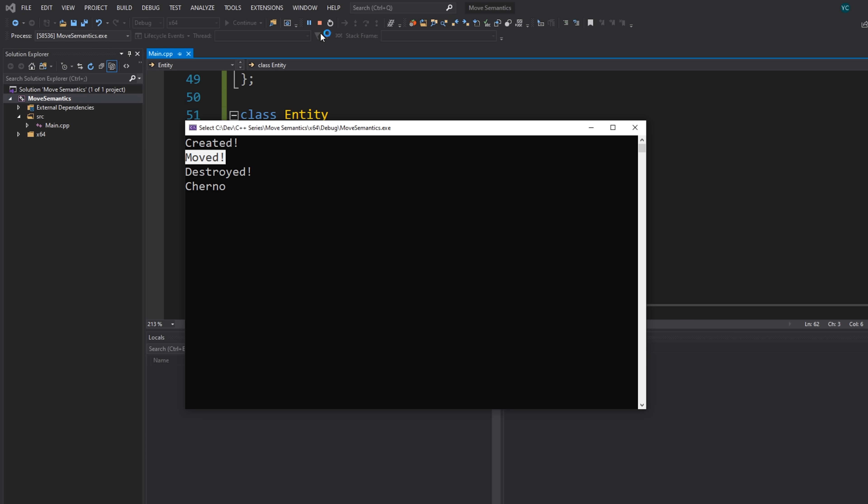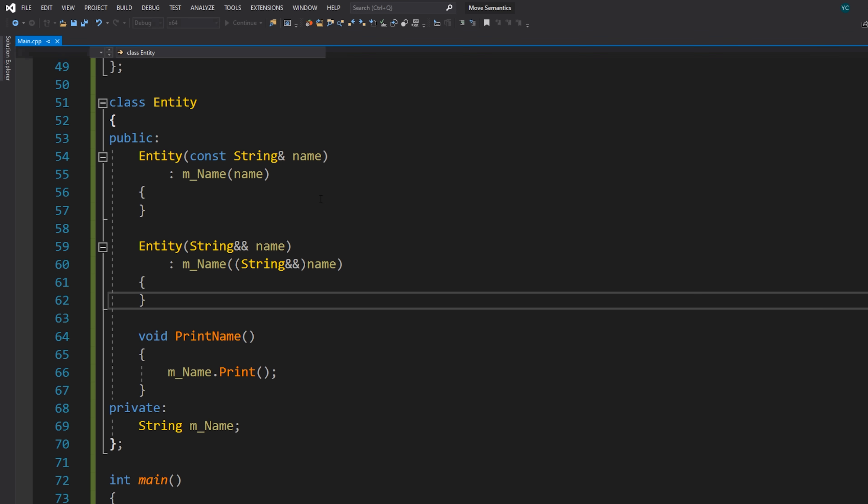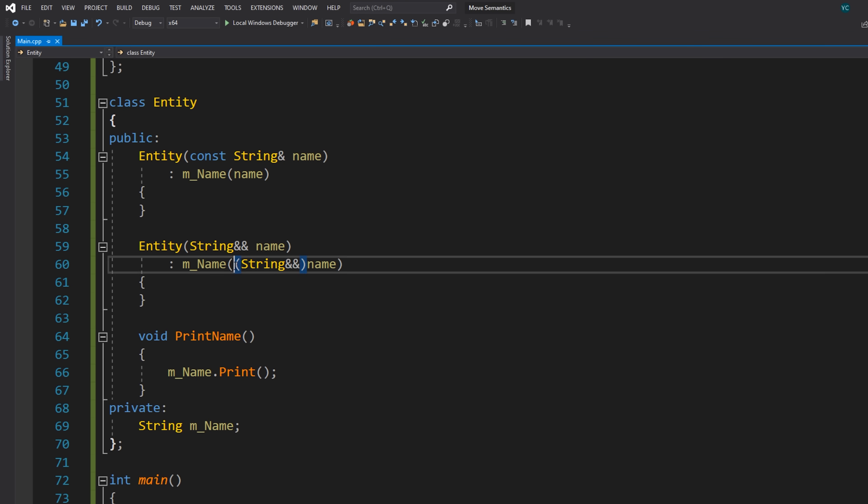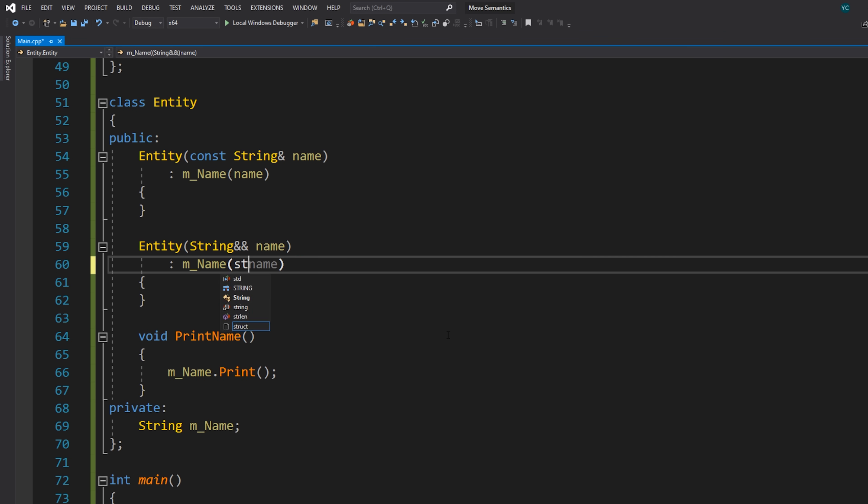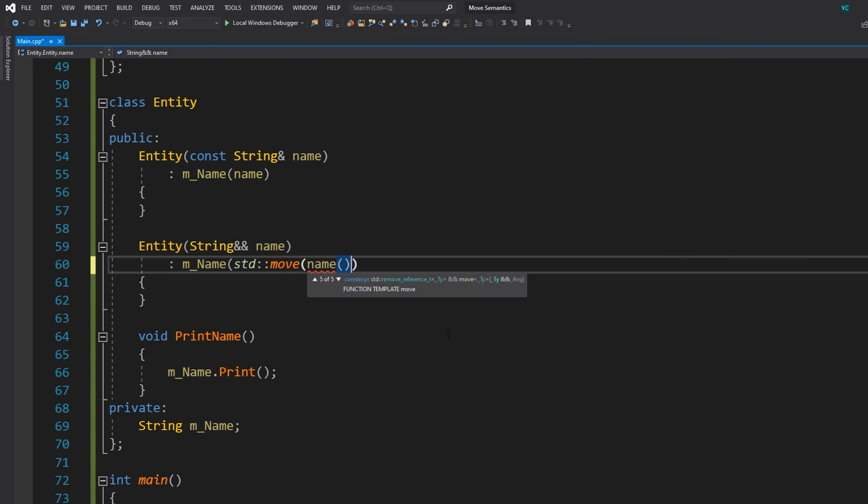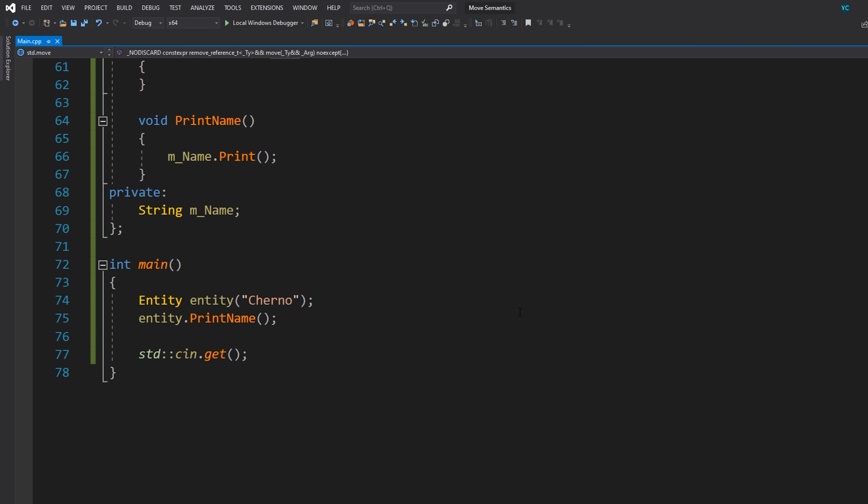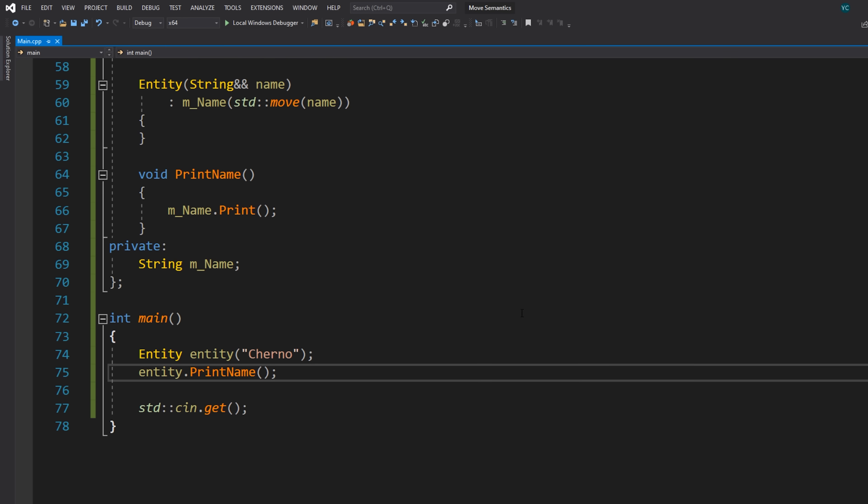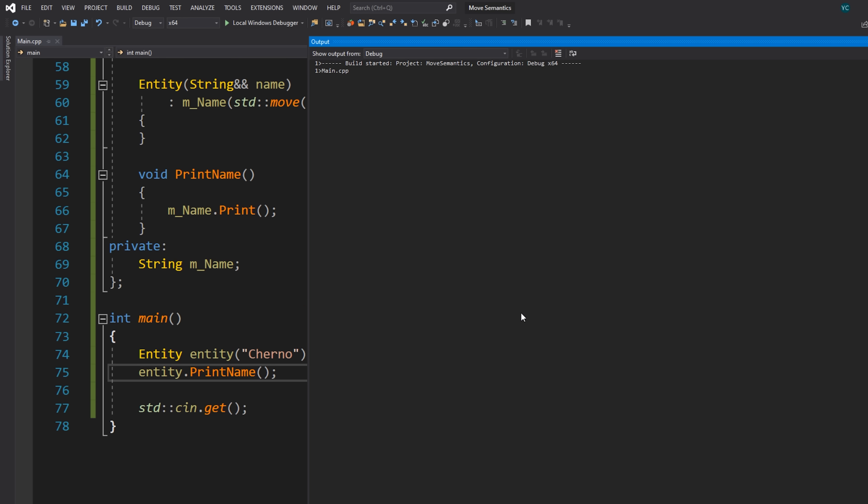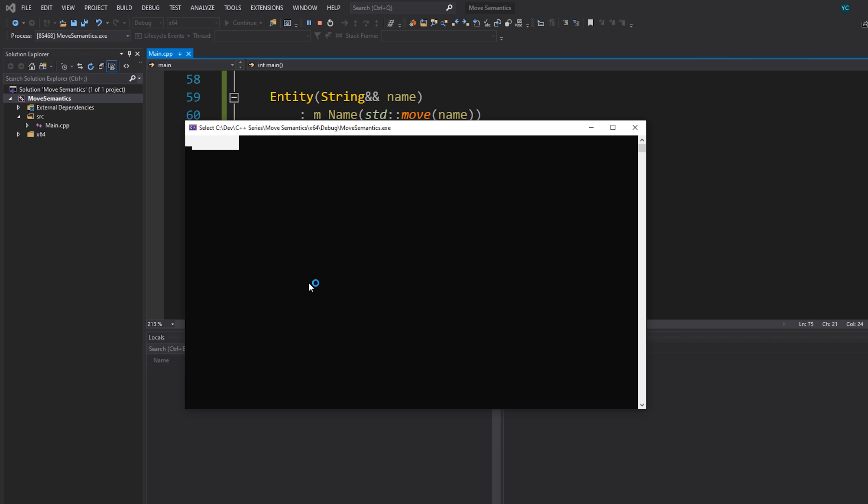Now in practice, you wouldn't really cast it to an R value reference like this. Instead, you would use something called std::move, which essentially does the same thing, but we'll have an entire video on std::move and all the stuff that's used for in the future. So let's run this code, and you can see that we still have the same result.